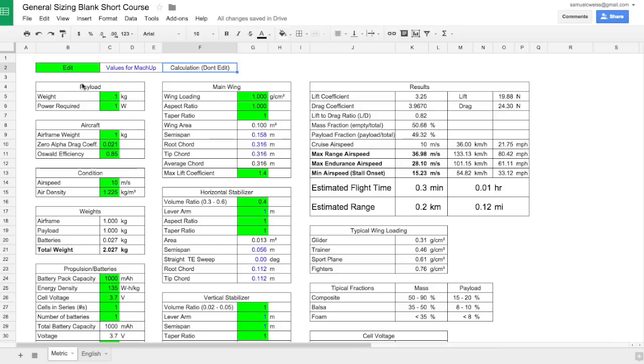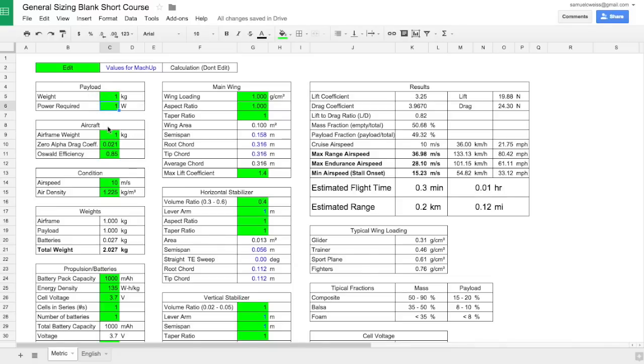The aircraft design starts with the payload requirements. This is important because every aircraft for a mission-specific aircraft has a specific payload that has a weight, a volume, and a power requirement. So you'll put in your payload requirements.